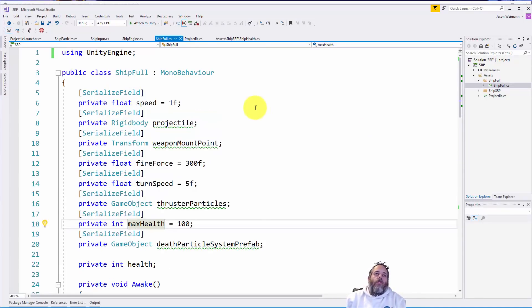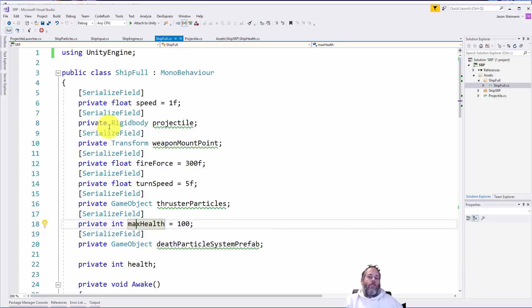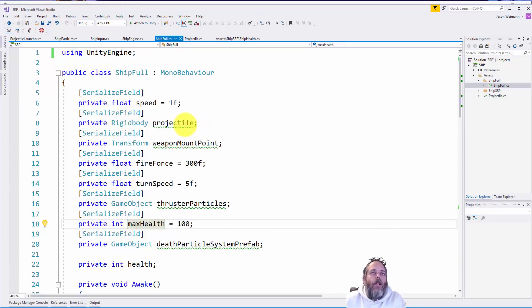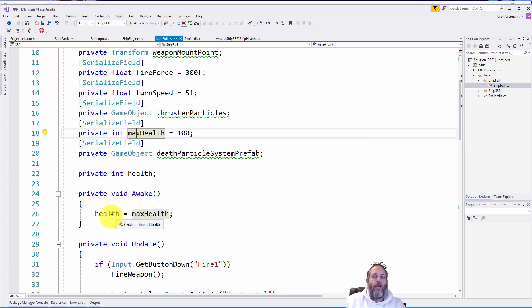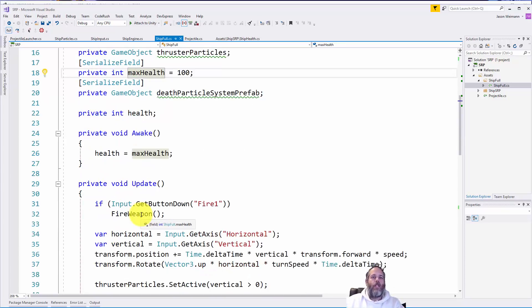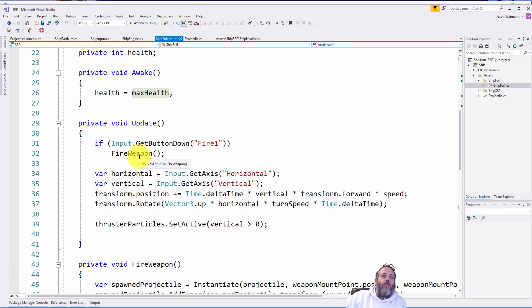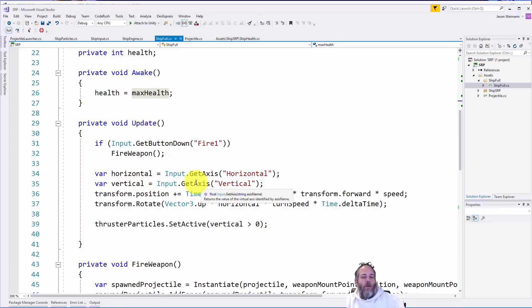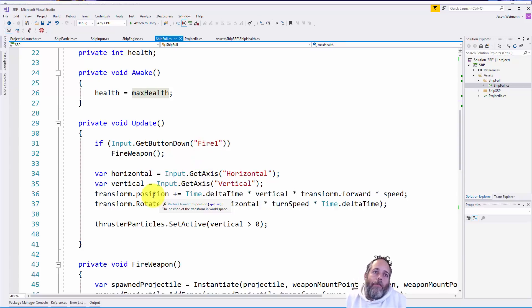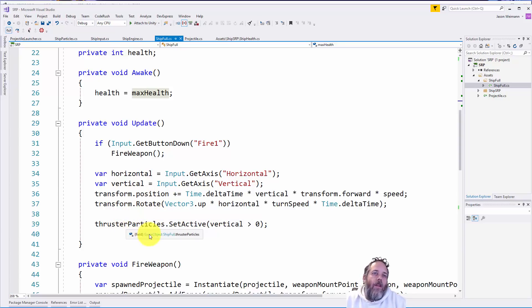So this is the ship full script, and you can see here my big chunk of serialized fields. These are all the fields that are showing up in the editor. They're private and marked with serialized just so they show up in the editor and stay at least a little bit encapsulated here. I want to scroll down. We have one other field for health. This just keeps track of the current health. You can see in Awake, we set the current health to the max. This is just to kind of initialize the health when we start the game. Then in our update, we check to see if fire one was pressed. If it was, we fire the weapon. Then we go through and check to see the horizontal and vertical axes values. This is just pulling in WASD, or like the controller sticks, thumbsticks here on the Xbox controller. And then we move the ship, we rotate the ship, and then we modify whether or not the particles are active.